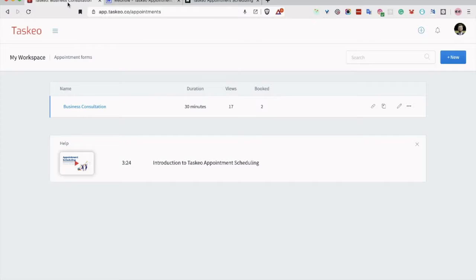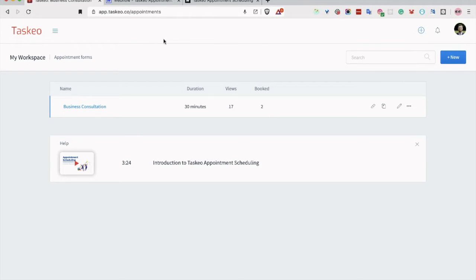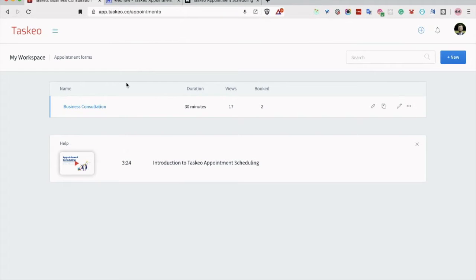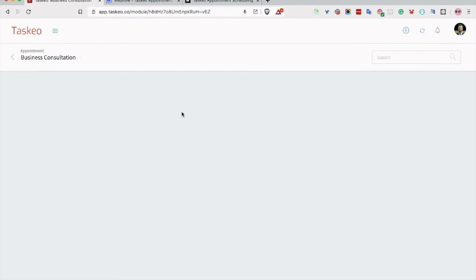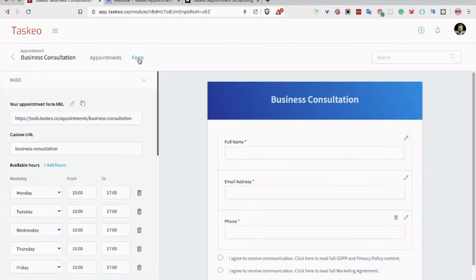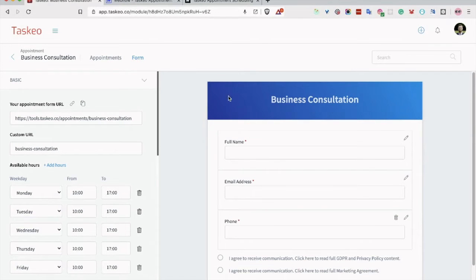So let's go now to Taskio, and I assume that you have already created a Taskio account. On the appointment forms list, you can find the appointment form, and all we need to do is click Form to enter the form setup.